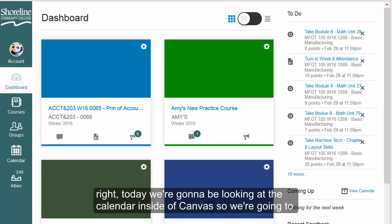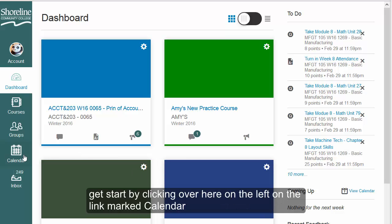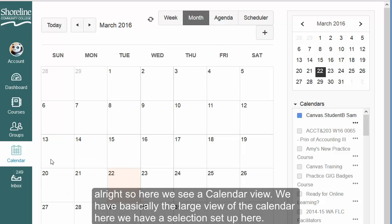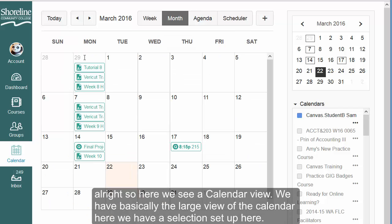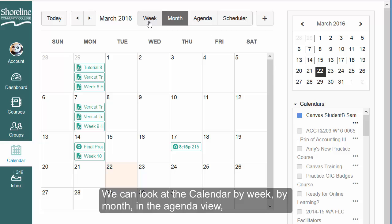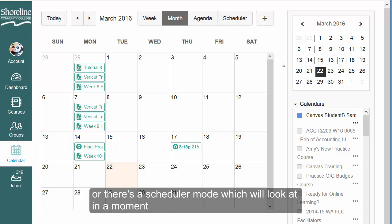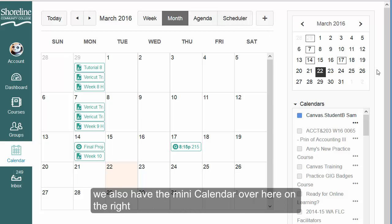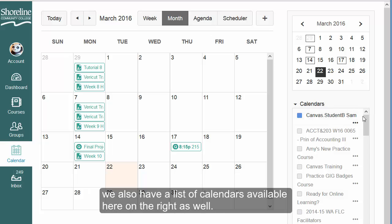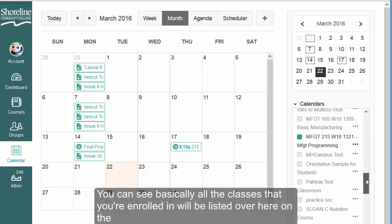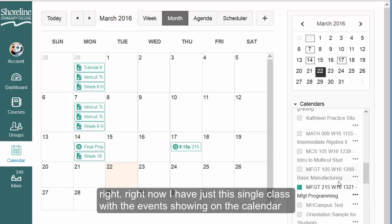Today we're going to be looking at the calendar inside of Canvas. We're going to get started by clicking over here on the left on the link marked calendar. Here we see our calendar view — we have the large view of the calendar, and a selection where we can look at the calendar by week, by month, in the agenda view, or in scheduler mode, which we'll look at in a moment. We also have the mini calendar and a list of calendars on the right. All the classes you're enrolled in will be listed there. Right now I have just a single class with events showing on the calendar.